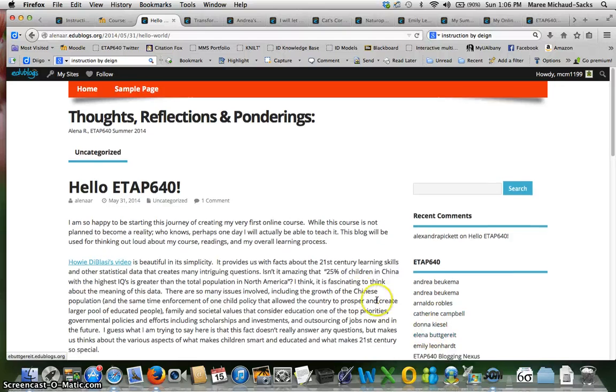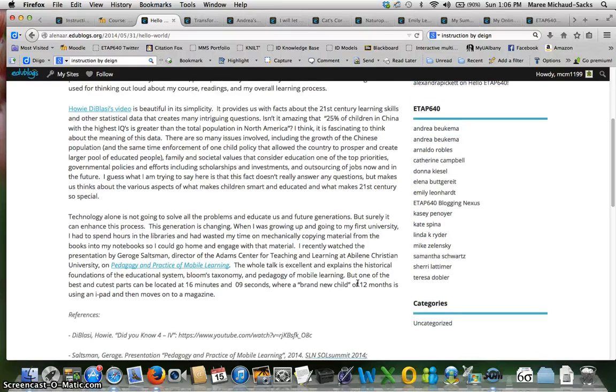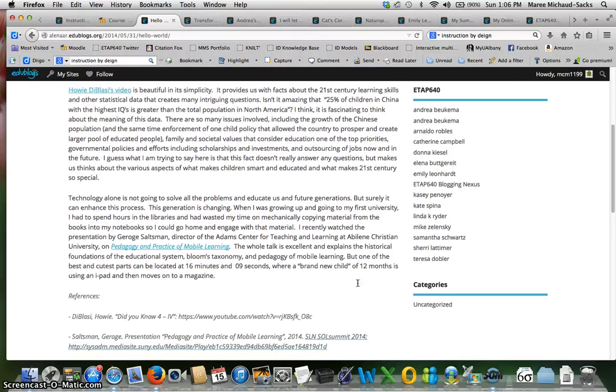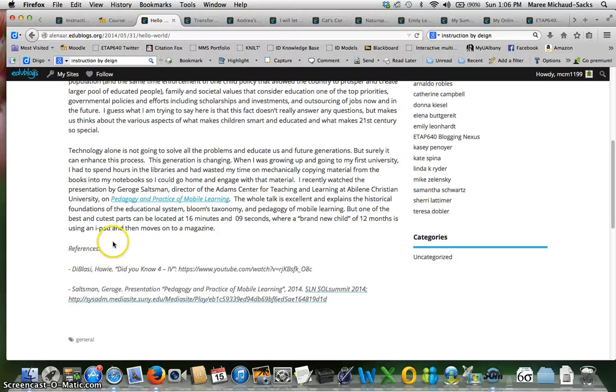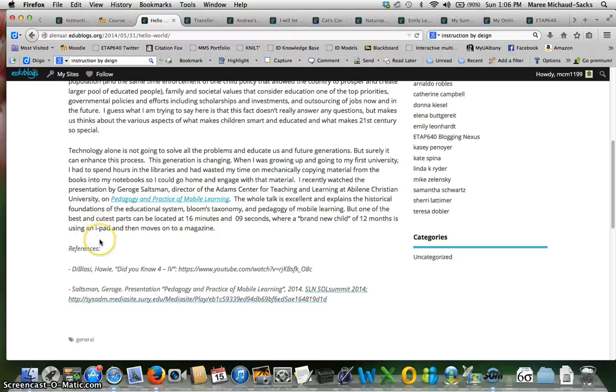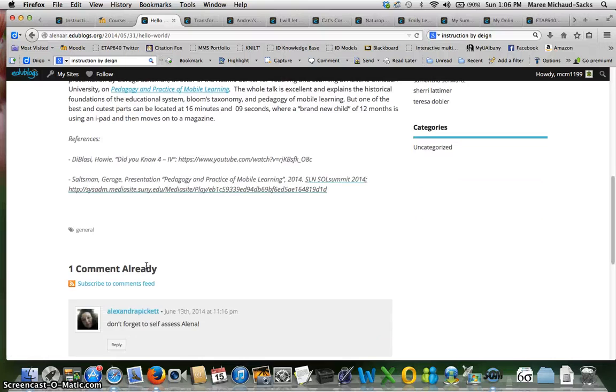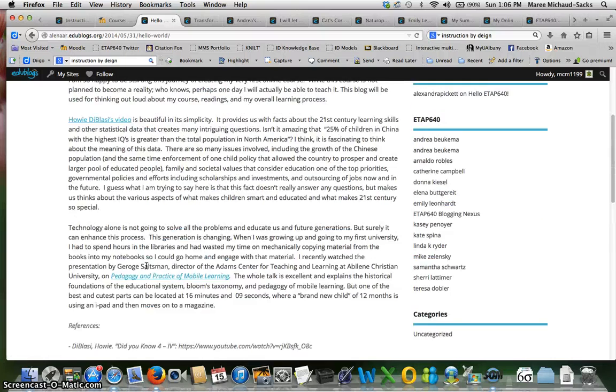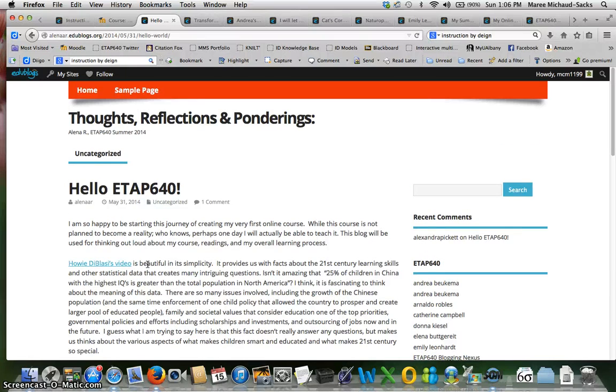Let's see here. I see that you have the references but I don't see a self-assessment. So remember to self-assess every post. I'm only seeing one post for module one and there should be two.